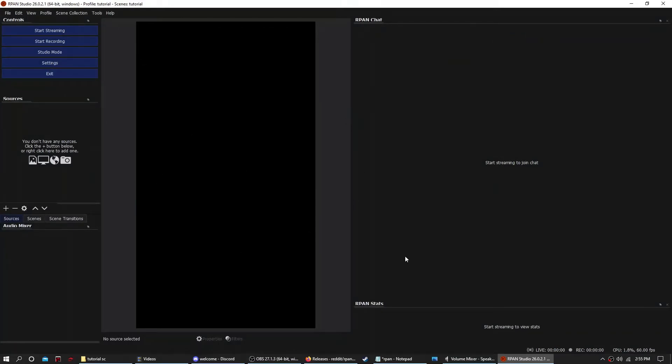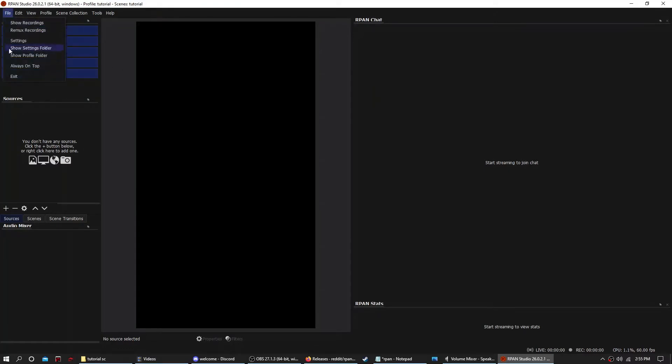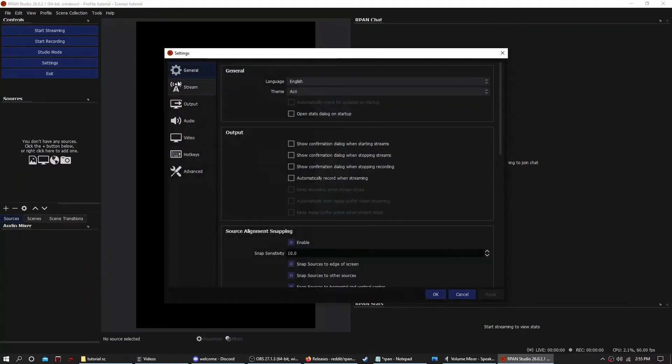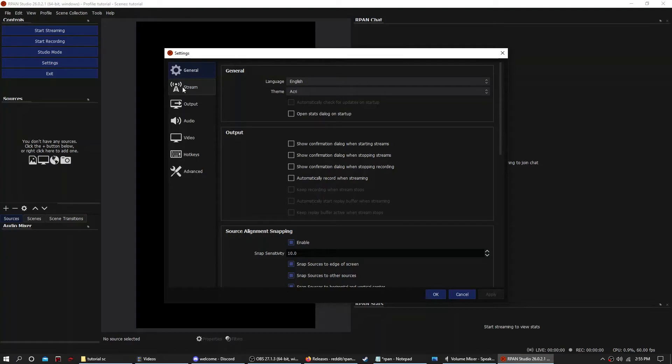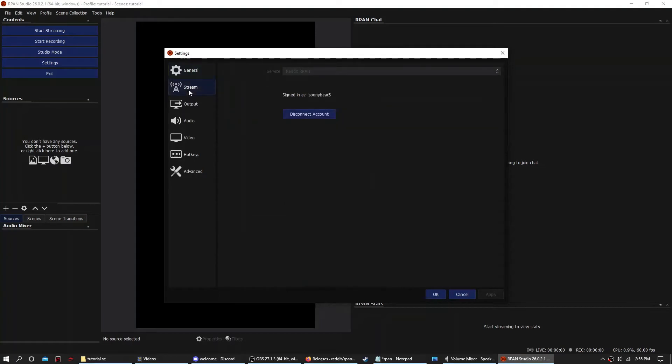Okay, once you have that installed, it may look different because I've already set this up, but you want to go over to Settings. You need to go here, or go File, Settings, okay. Go over to the Stream tab.